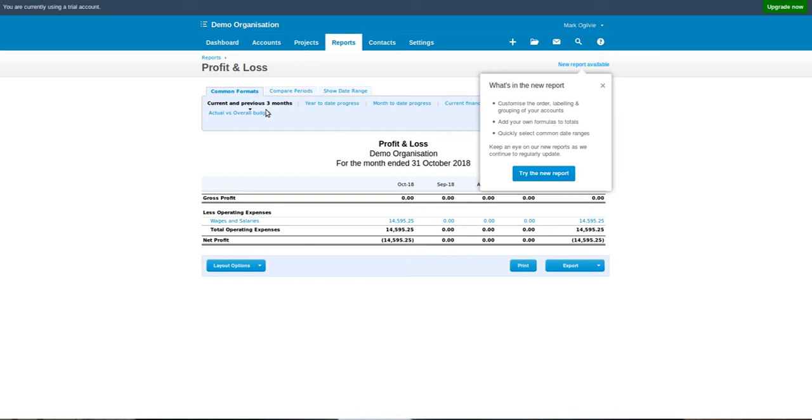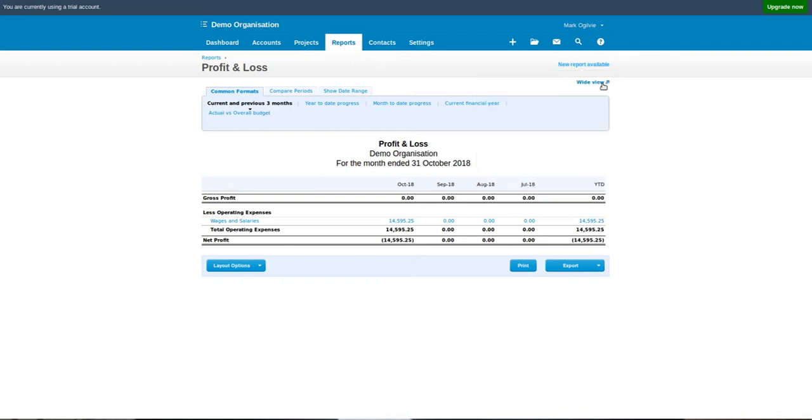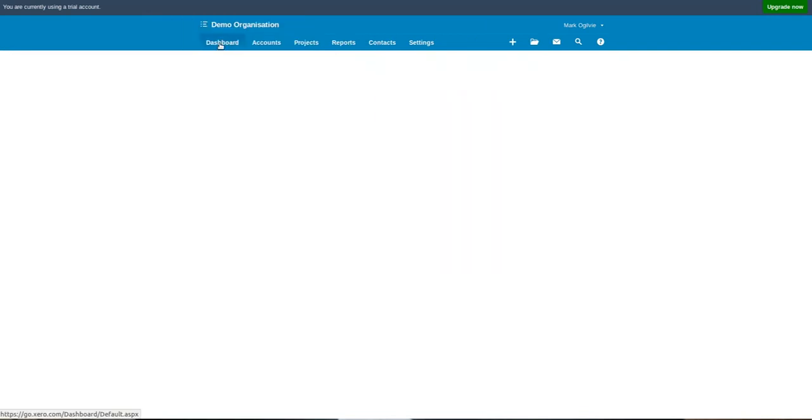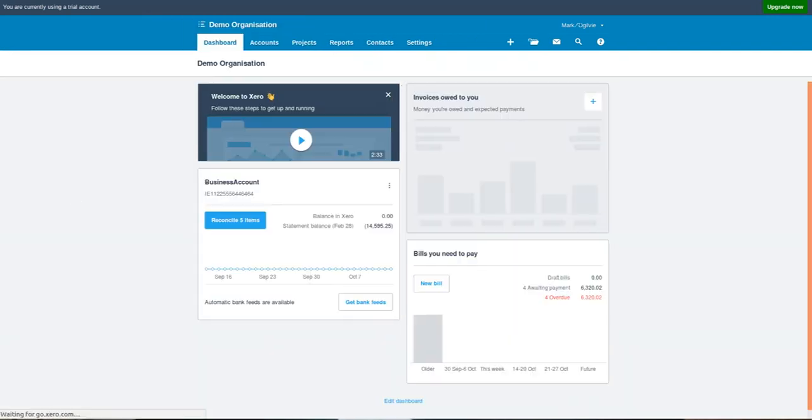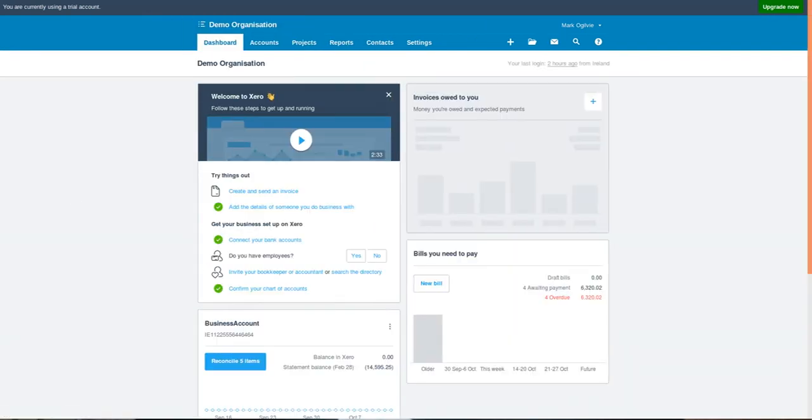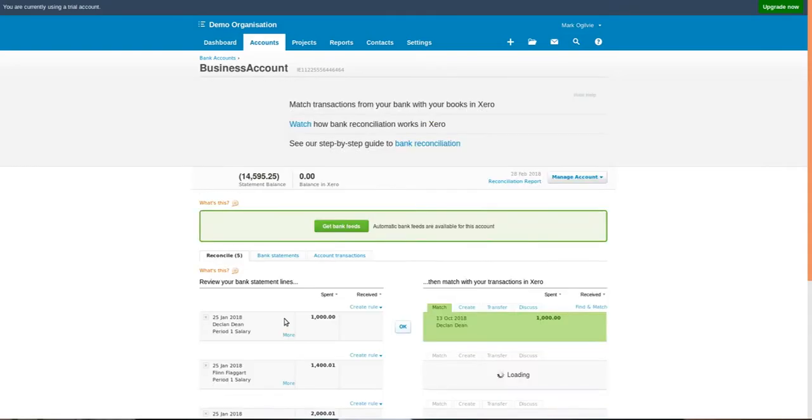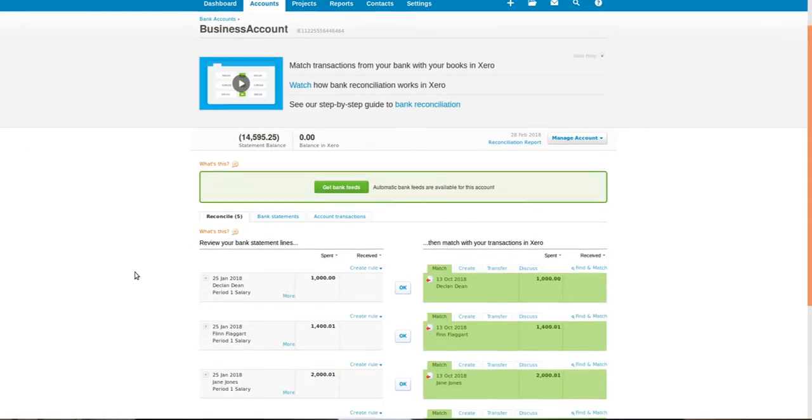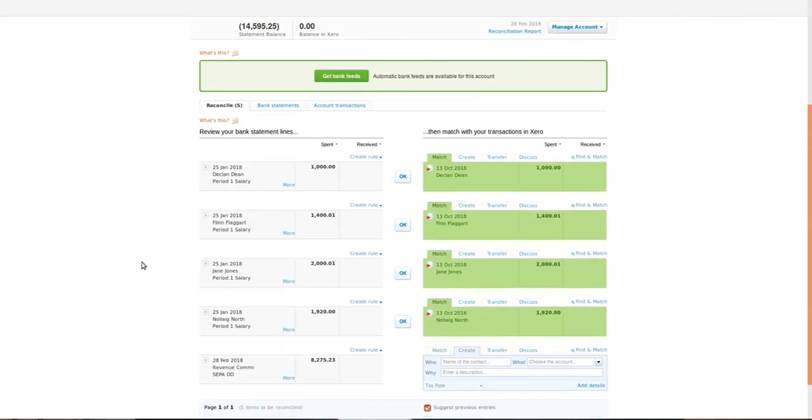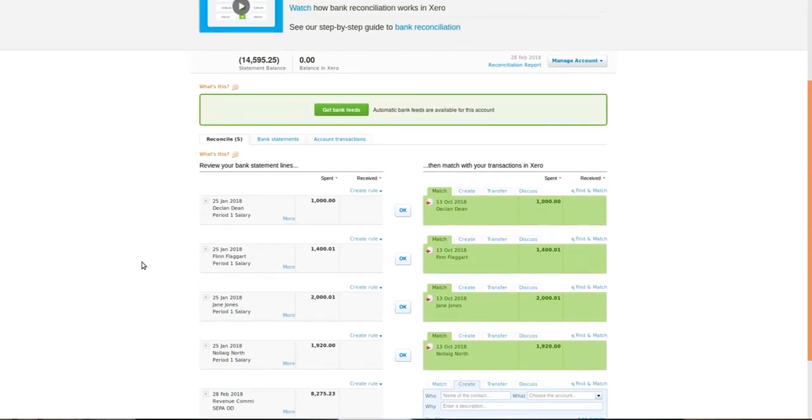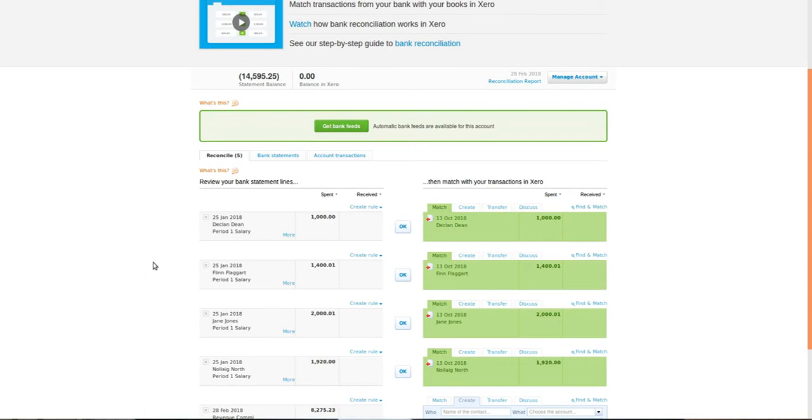So let's say that a few days have gone by. You have paid your employees out of your account and it's time to reconcile the bank account. If we go to our dashboard in Xero, there's a button there which says reconcile five items. Let's just click on that. You can now see that Xero has identified the accounts payable invoices to each of the individuals and matched that amount with the amount deducted from your bank statement.